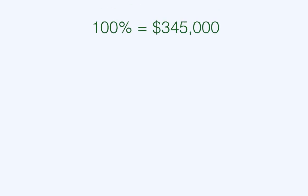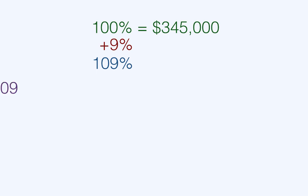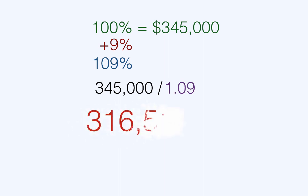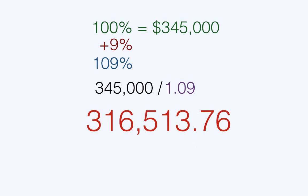Let's do it. We're working with $345,000 — that's 100%. But they're not asking about that. They're asking about what the original cost was, which is 9% less. So we take 9% and add it to 100%, giving us 109%. Next, we convert this to a decimal: move the decimal two spots to the left and you get 1.09. Because we're trying to find a number smaller than $345,000, we divide $345,000 by 1.09, and that gives us $316,513.76. And there's your answer.